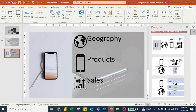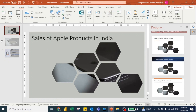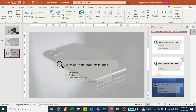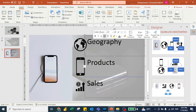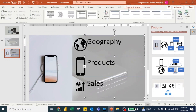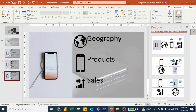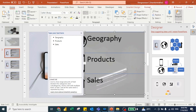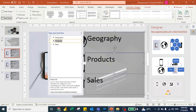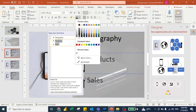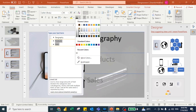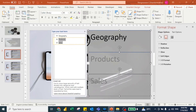We now have three things we are presenting today: Geography, Products, and Sales. This is the table of contents for the slide. Now I'll duplicate the slide with Ctrl+D. I open the SmartArt Design Text Pane and change the fonts to a gray color — dark gray. Let me pick a suitable gray shade that isn't too dark.